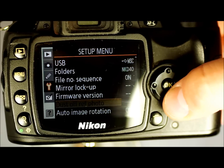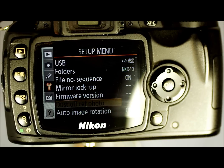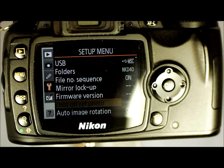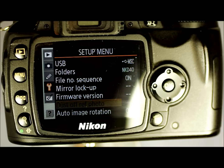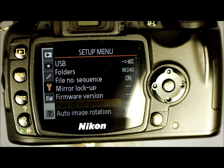Dust Off Reference Photo only works if you have the software Capture NX. With that software, this option allows the camera to find dust and display dust data in Capture NX so you can clean the sensor in the right places. Honestly, it's kind of a waste — if you're going to clean the sensor, just clean the whole thing and you don't have to worry about where the dust is.